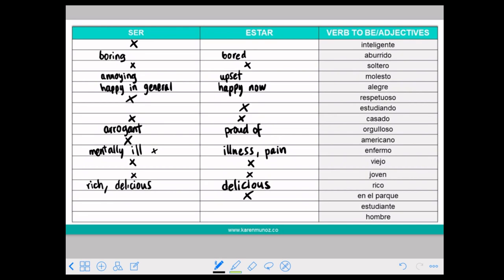ESTUDIANTE means student. SER ESTUDIANTE or ESTAR ESTUDIANTE — all occupations will always be SER because it's something that you cannot change from one moment to another.